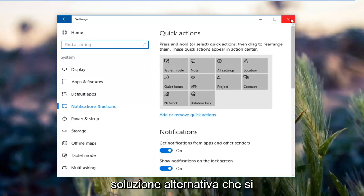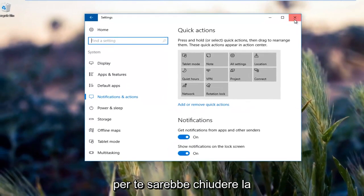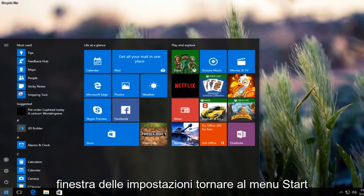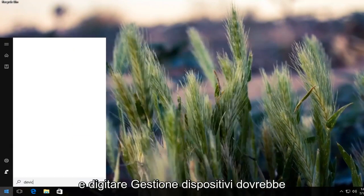The other alternative solution that should hopefully work if that one did not work for you would be to close out of the settings window, go back to the start menu, and type in device manager.